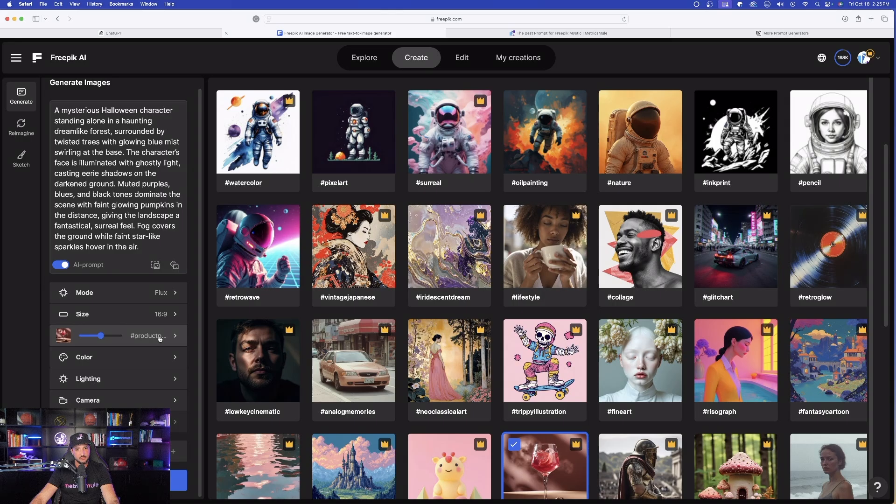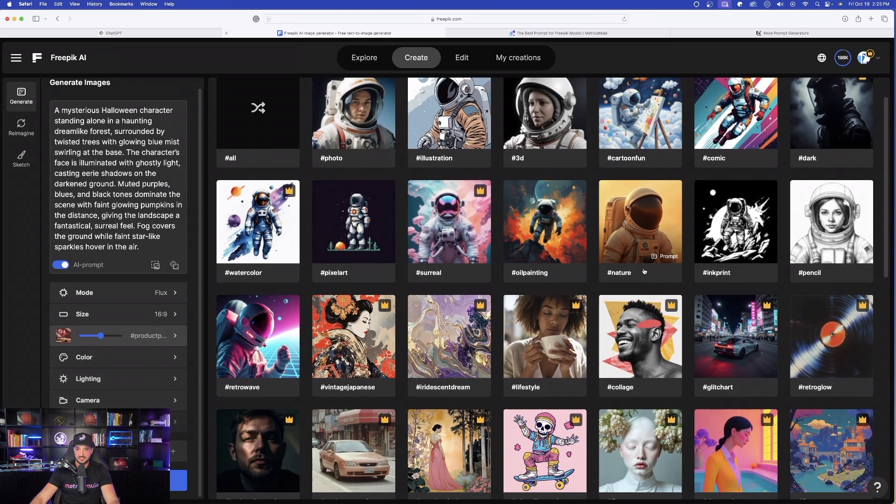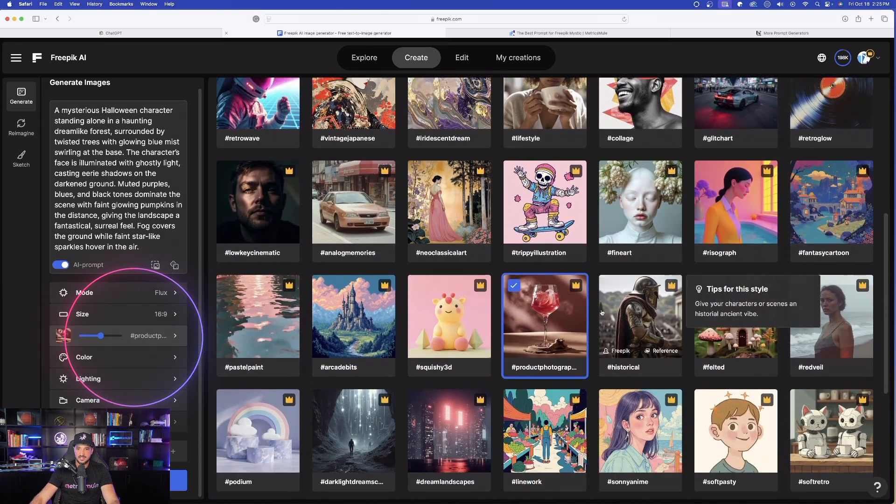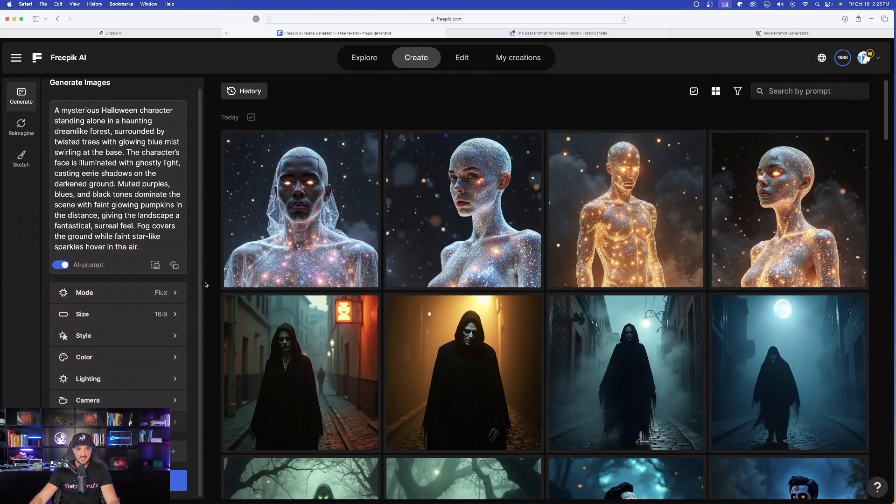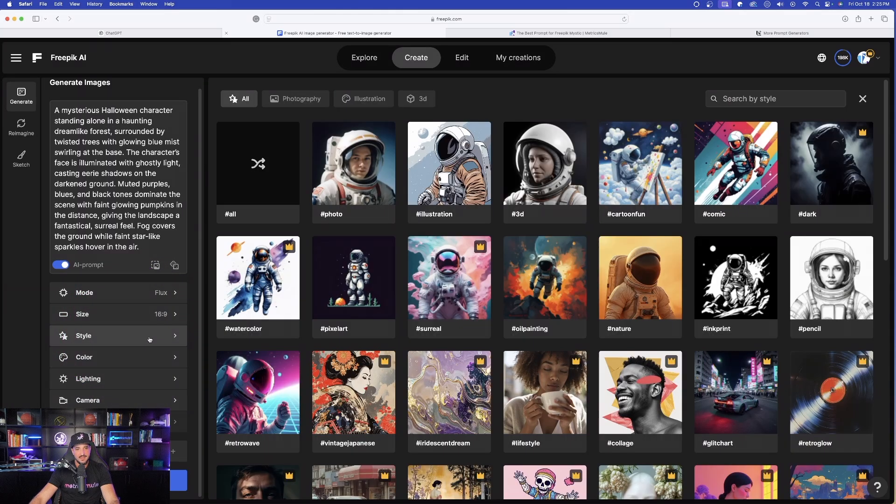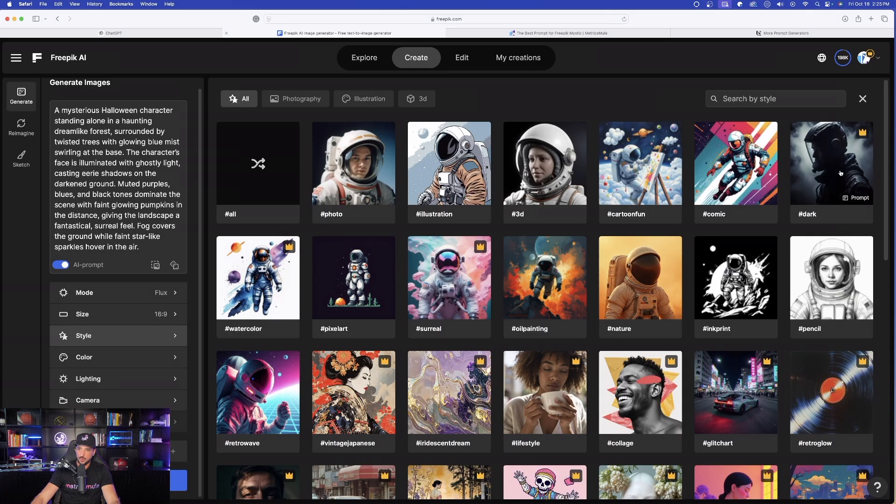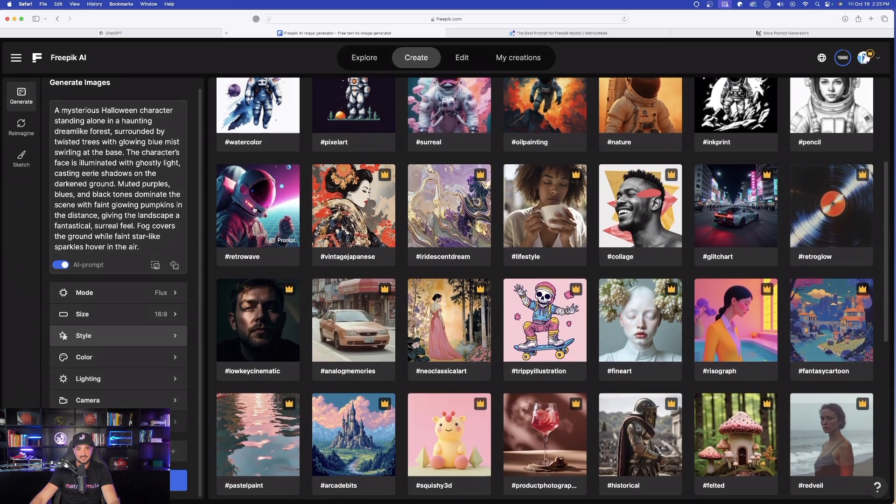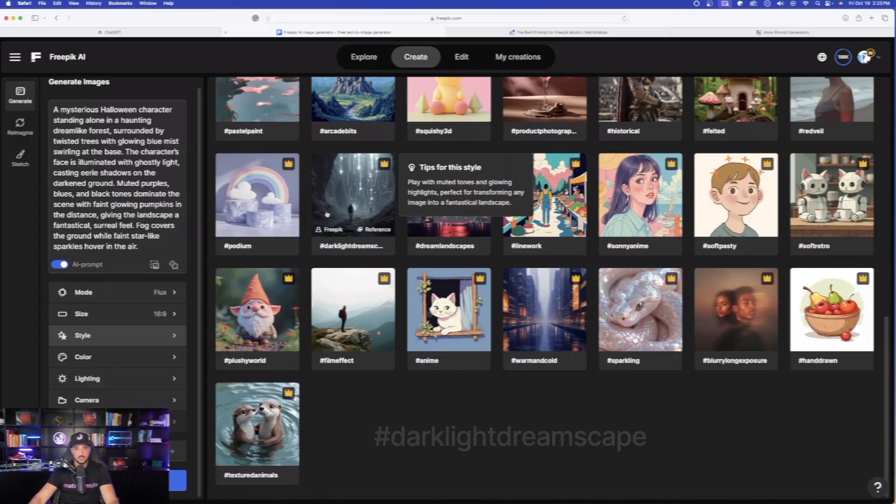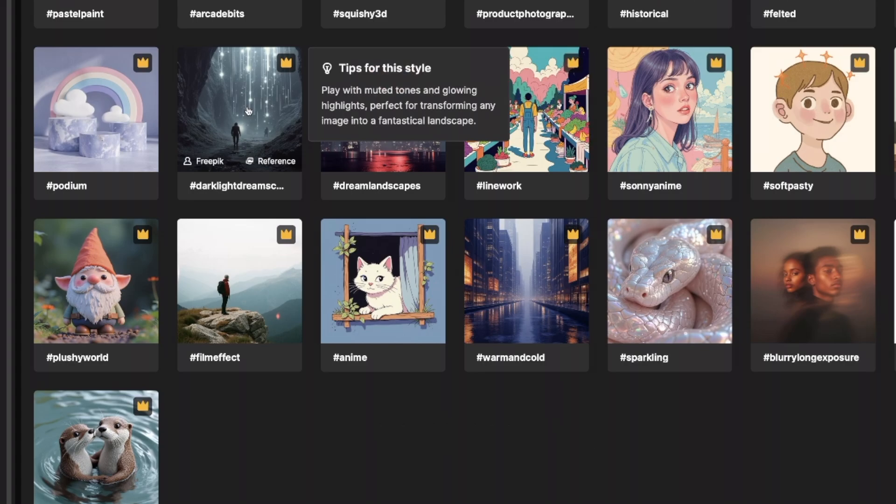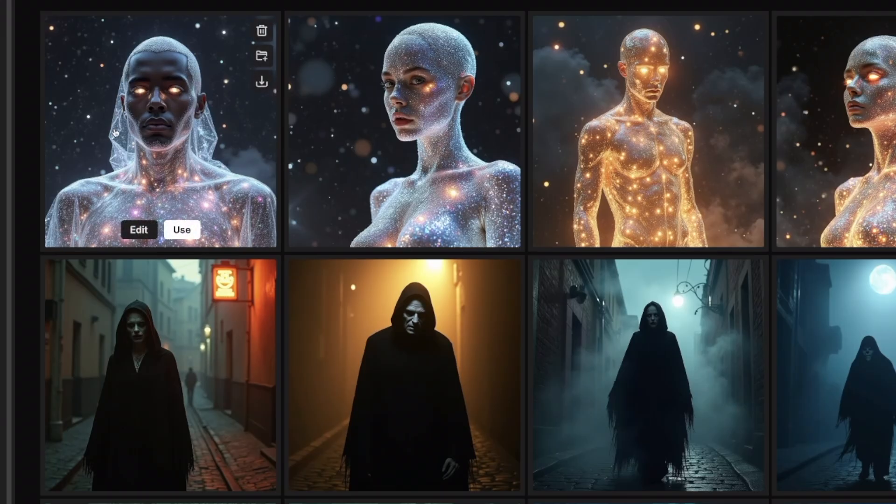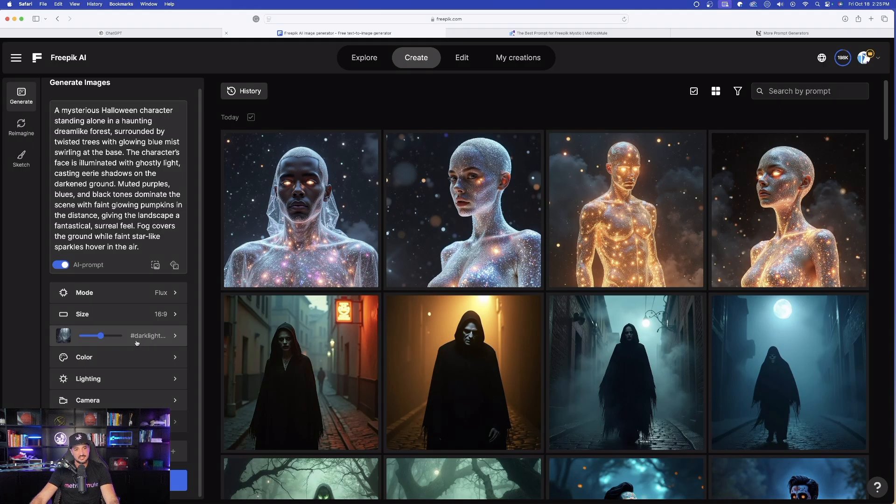Now, I'm in style. Let's go ahead and open style up, and let's change it. Right now, we are in product photography. Let's X that out. And this time, I think this prompt would either work well with dark. However, this is specifically for dark, light, dreamscape, which is this one right here, muted tones and glowing highlights. All right, let's select that one. And now on the left-hand side, you can see it's selected.